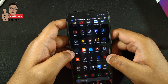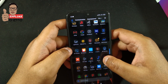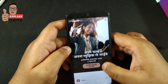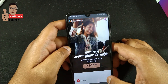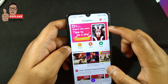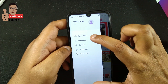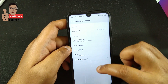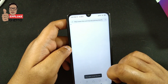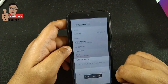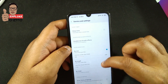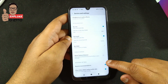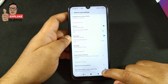Now let's disable Mi Music ads. Open Mi Music — you can see ads everywhere. Go to Settings, then go to Advanced Settings, and disable 'Receive Recommendation' there.